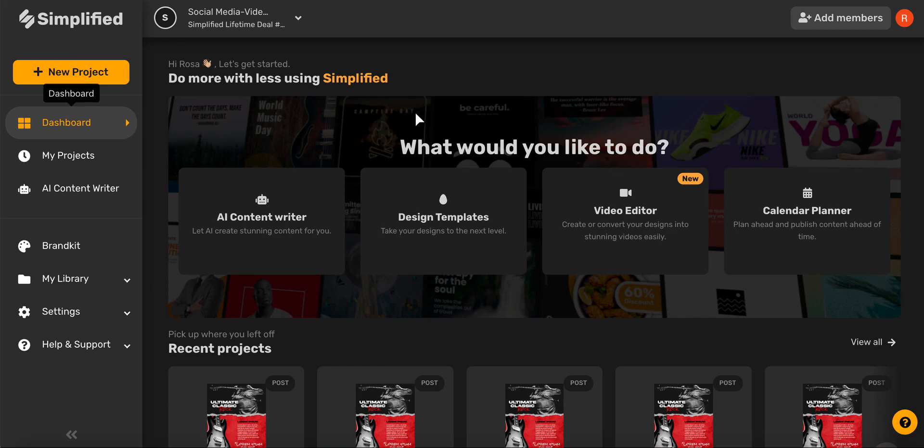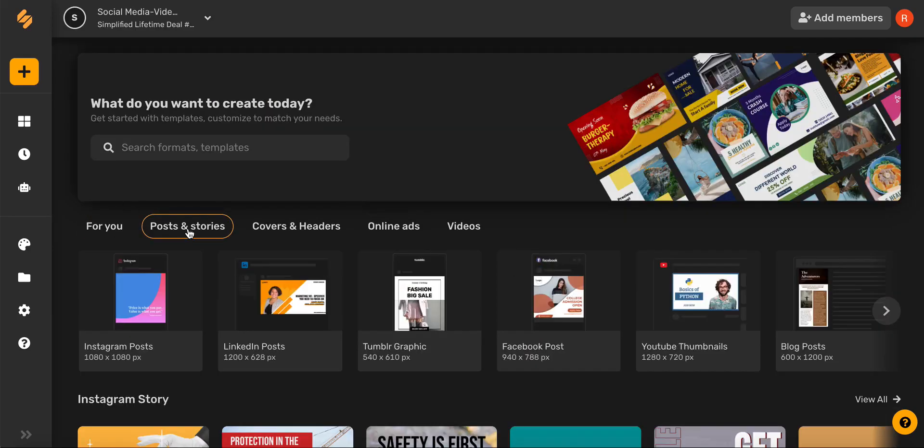First go ahead and select design templates from the main menu, then click post in stories and then select blog posts.